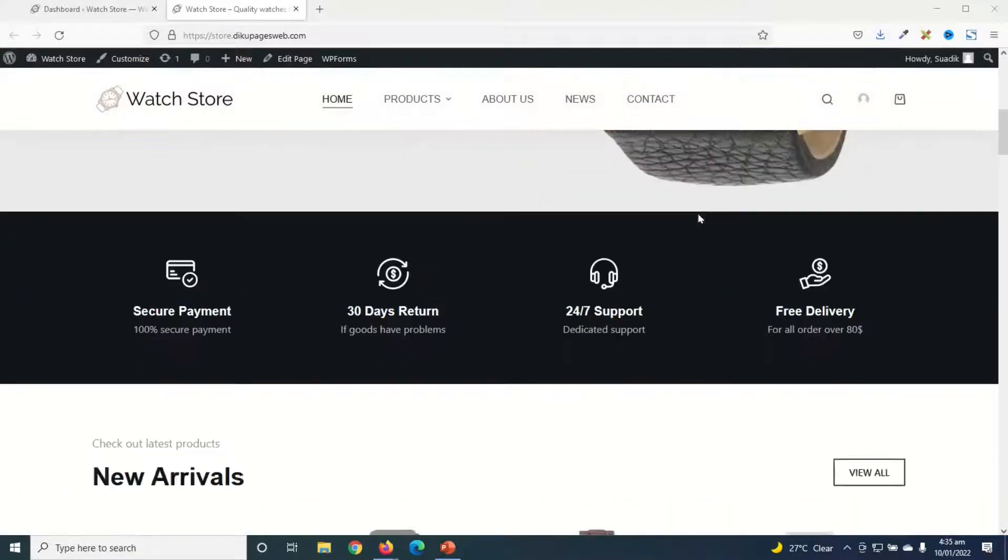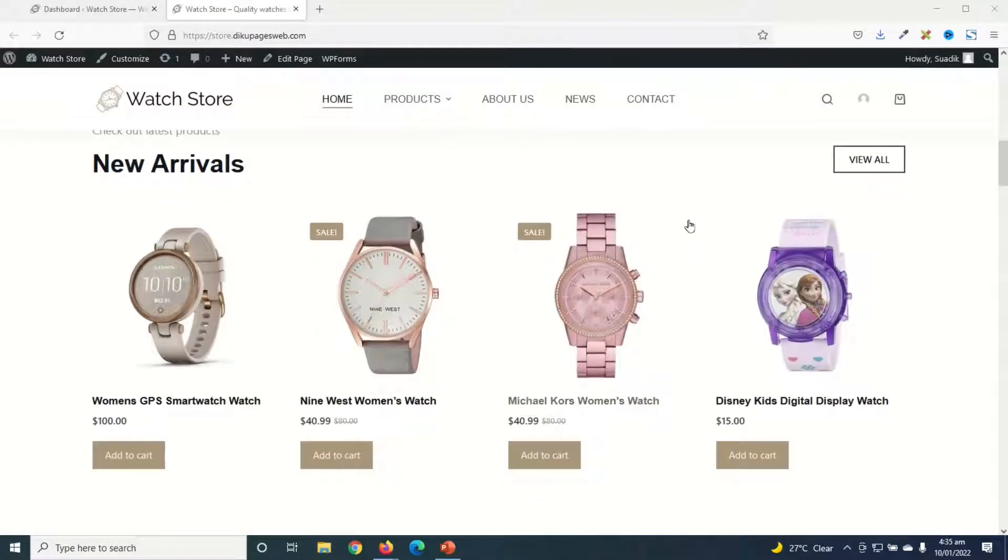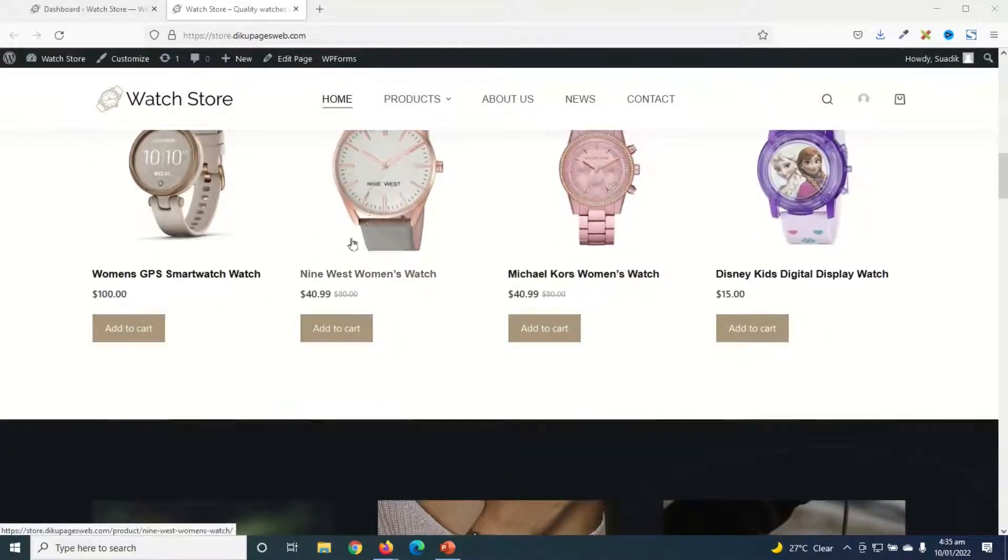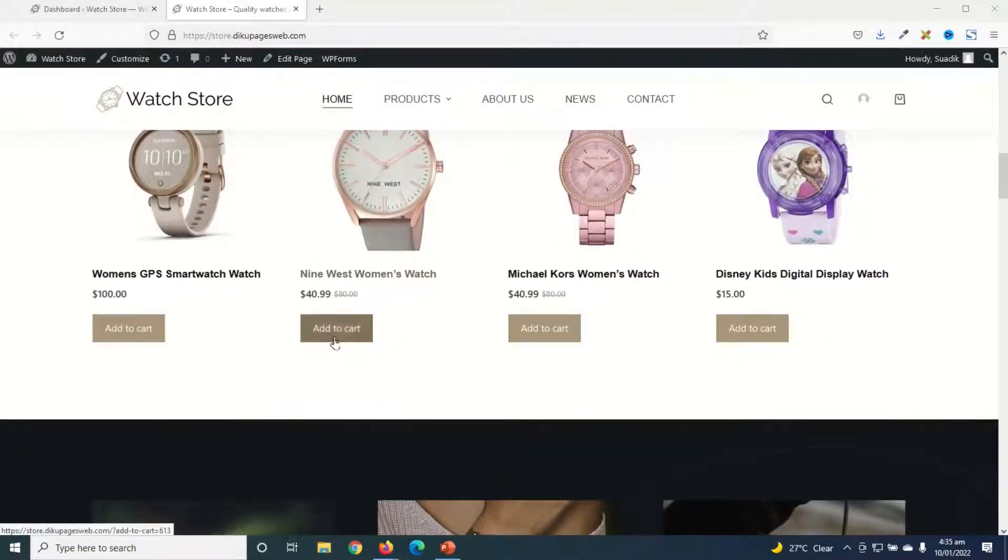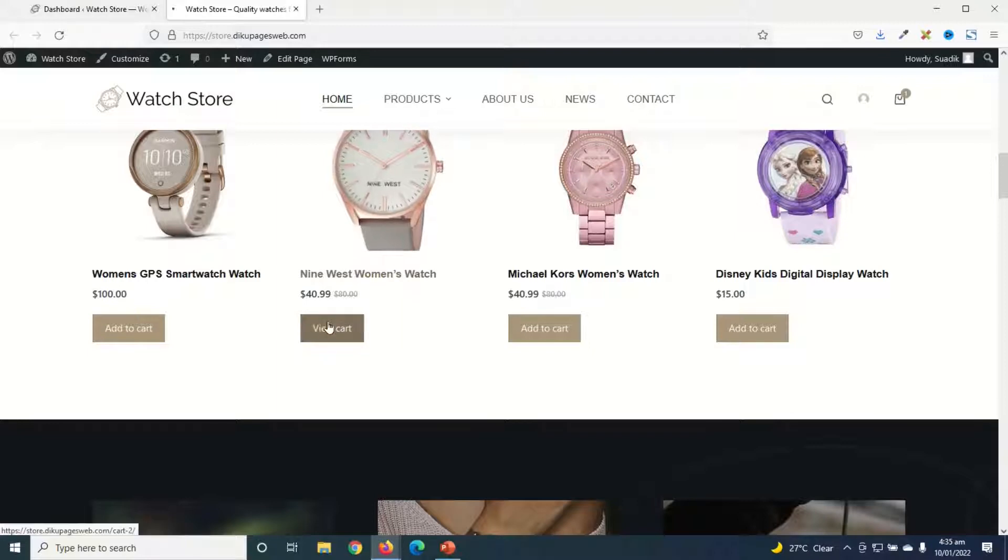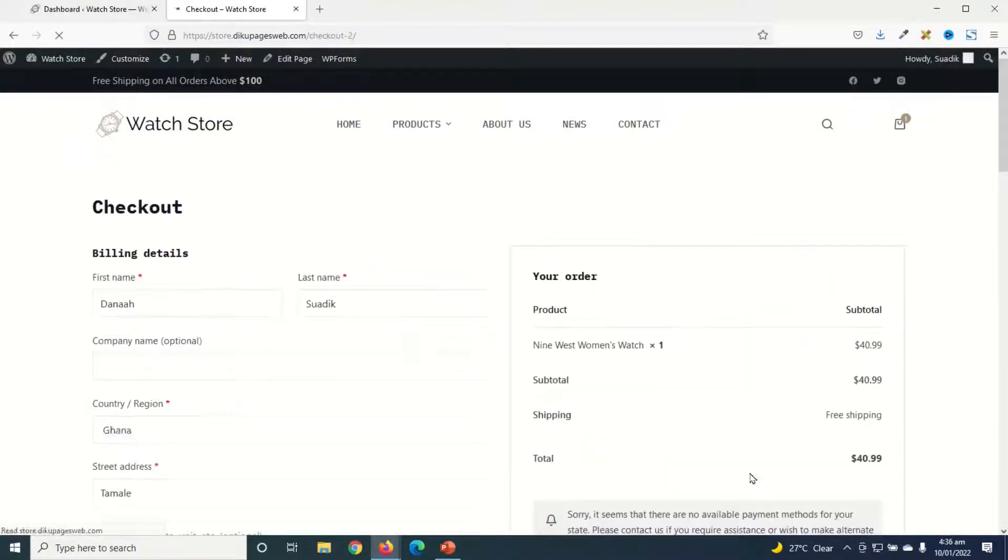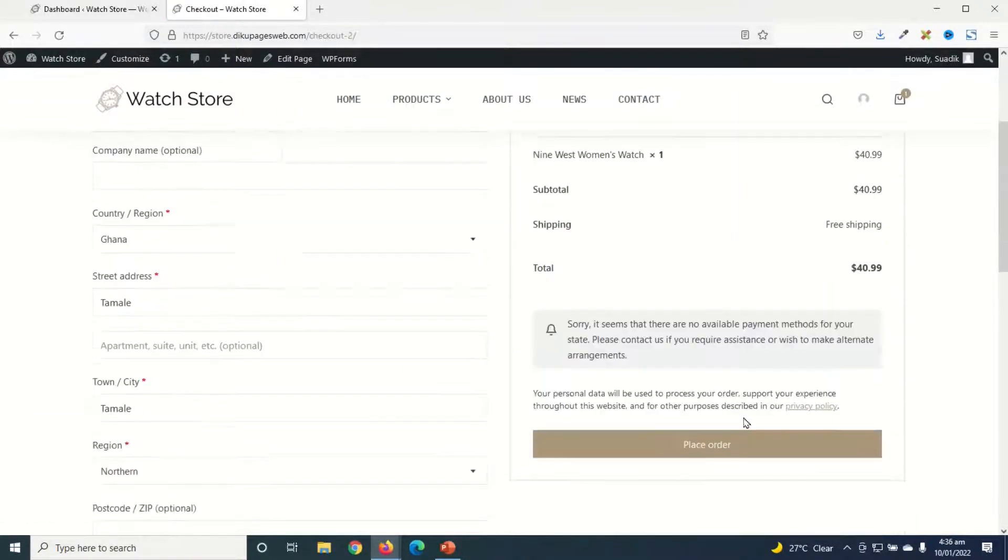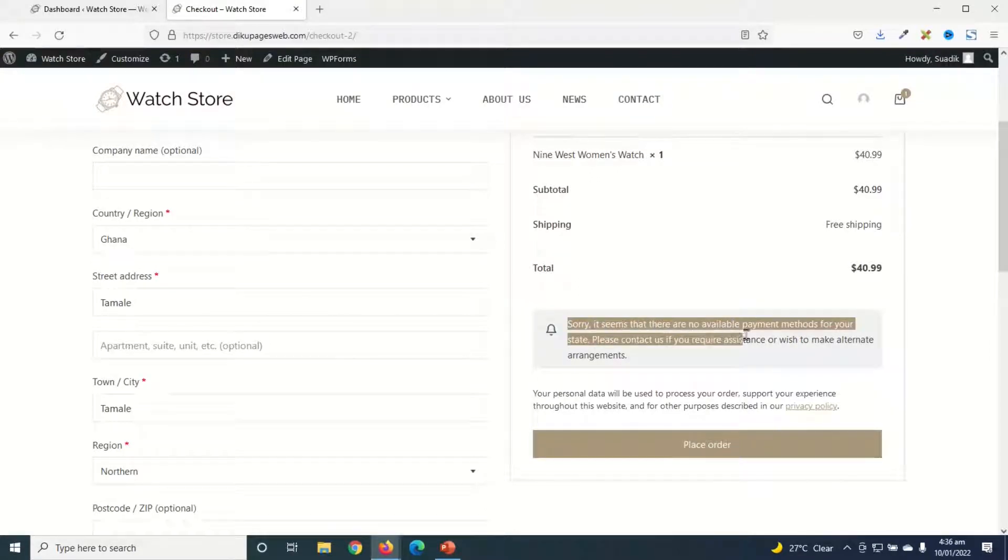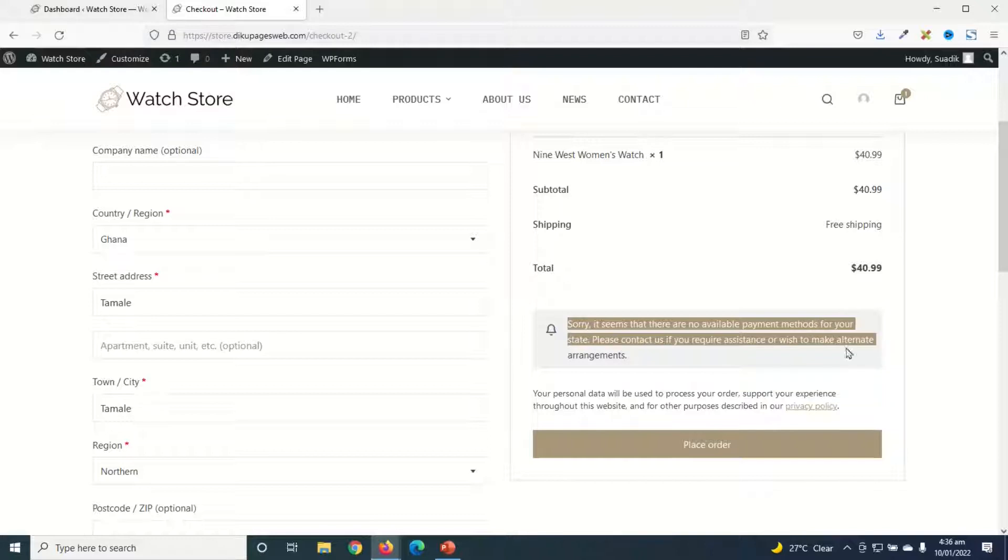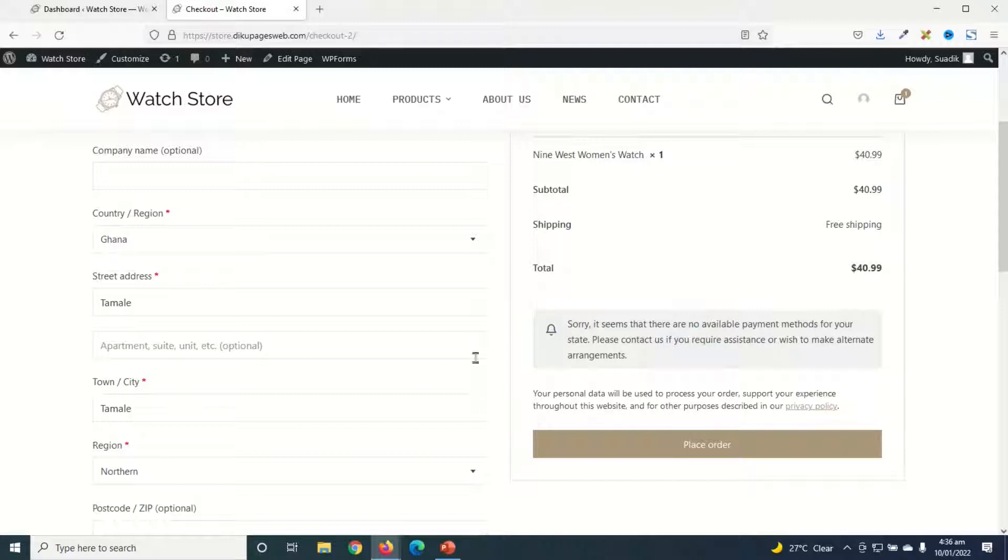Now if visitors of your website land on your website and they happen to find a product, for instance this one, they add it to cart, view the cart, proceed to checkout. When it is time to check out, you see that sorry, it seems there's no available payment method for your state. And when this happens, the user will not be able to make the order. So in this video, I will show you step by step how you can add the PayPal payment gateway to your e-commerce website.